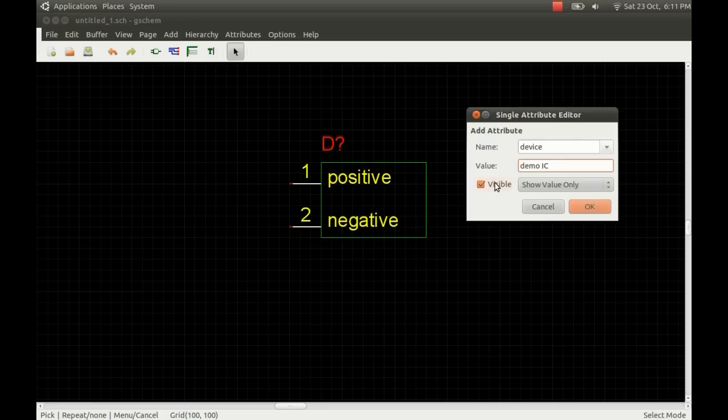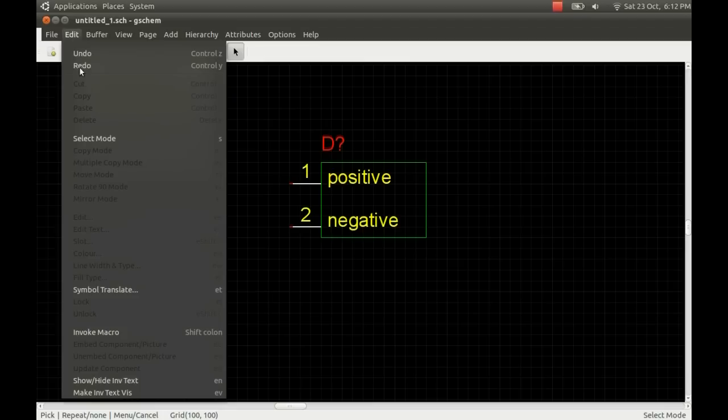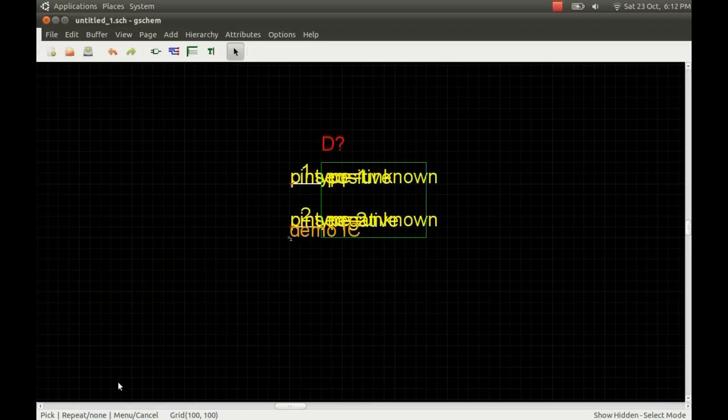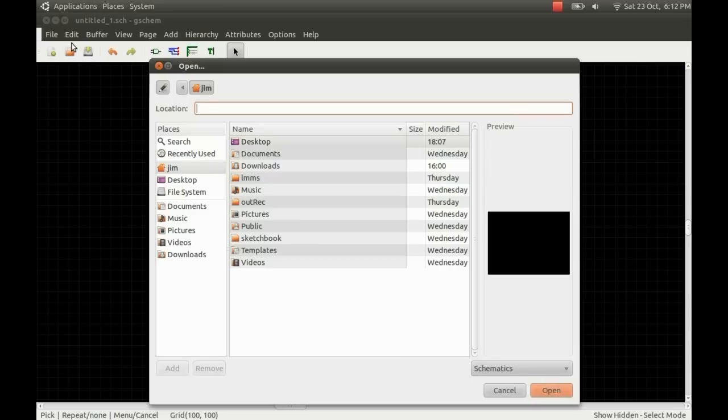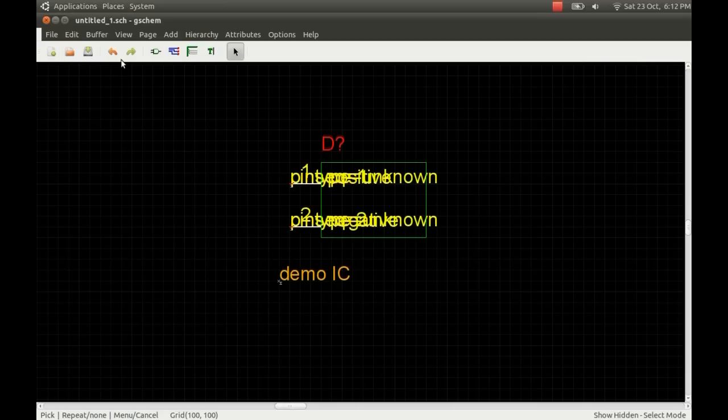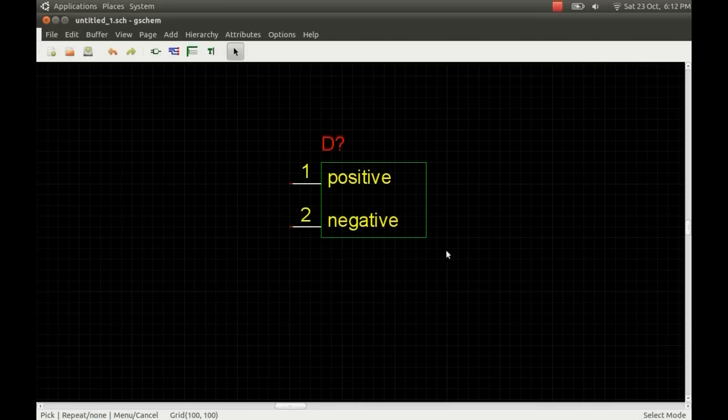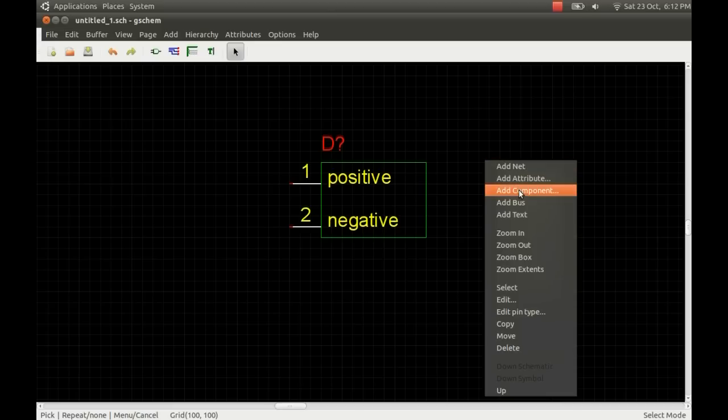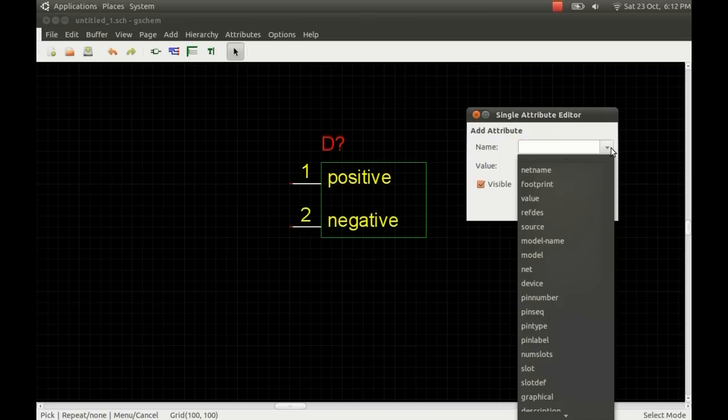Really you just need the refdes so you can quickly work out which schematic component goes with which component on the actual PCB layout. The demoIC that we just added was invisible. We can go to the edit menu and we can just make all the invisible writing visible momentarily. You can see anything that you've added, any attributes that are invisible.